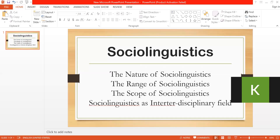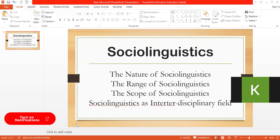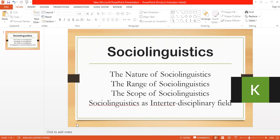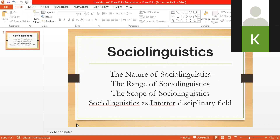Now we come to sociolinguistics. We discussed pure linguistics and applied linguistics — sociolinguistics is actually a field of applied linguistics. Today I'm going to tell you what is the nature of sociolinguistics, what is the range, what is the scope, and how sociolinguistics is an interdisciplinary field. Basically, sociolinguistics is the study of language in relation to society.